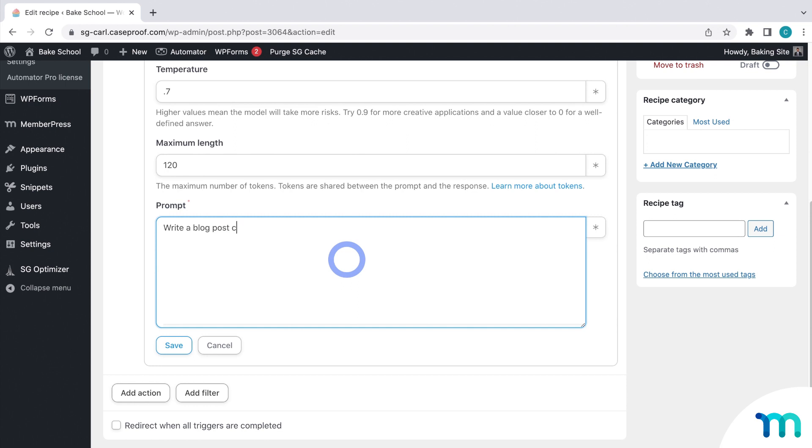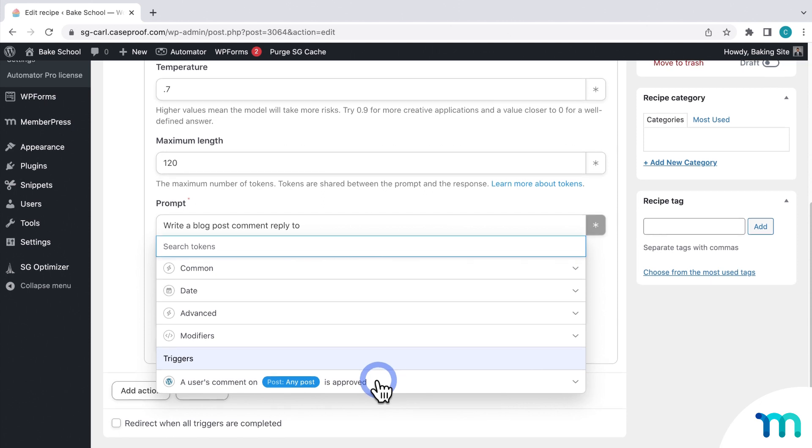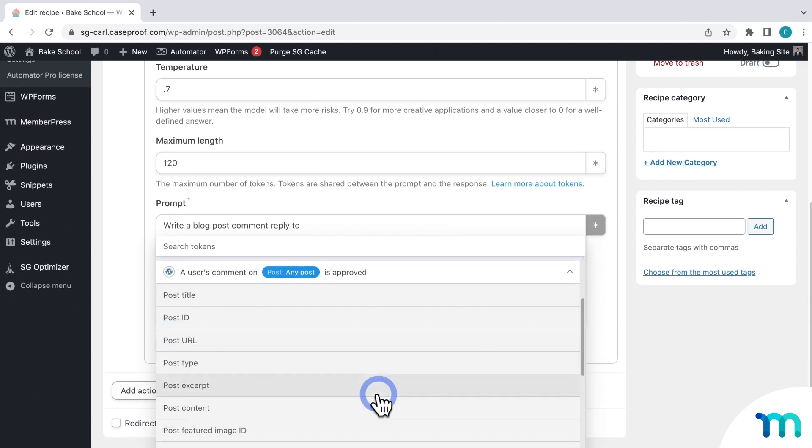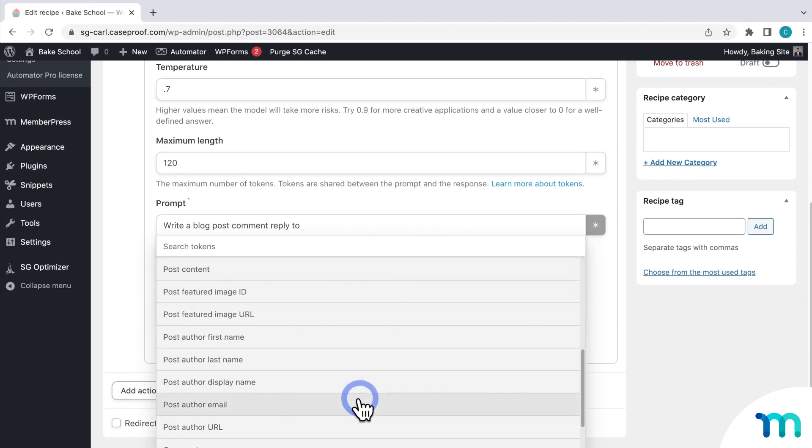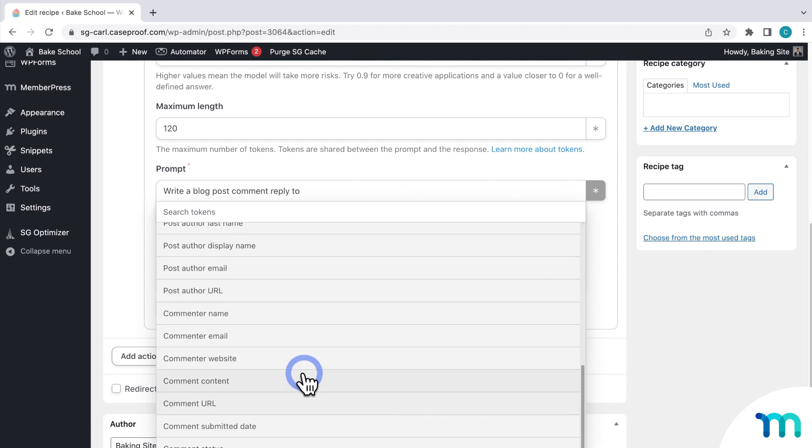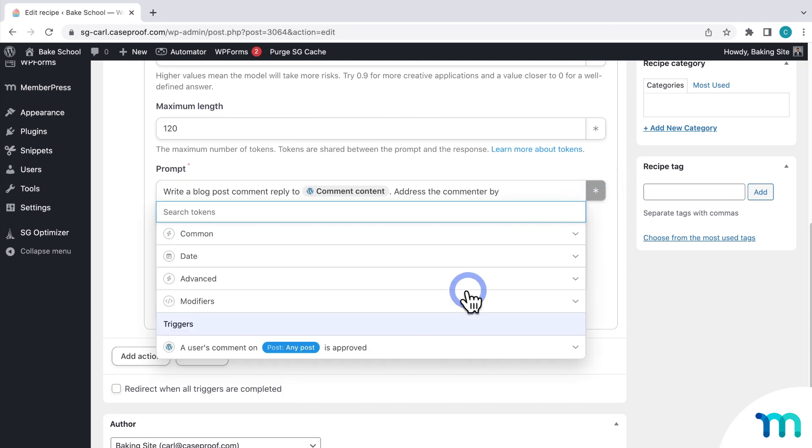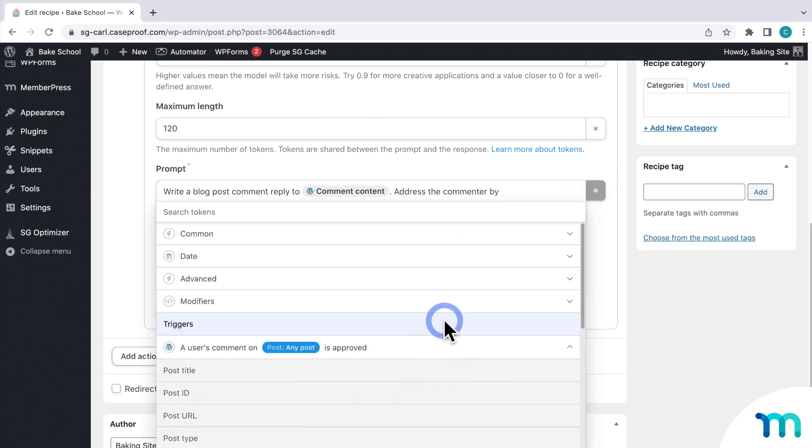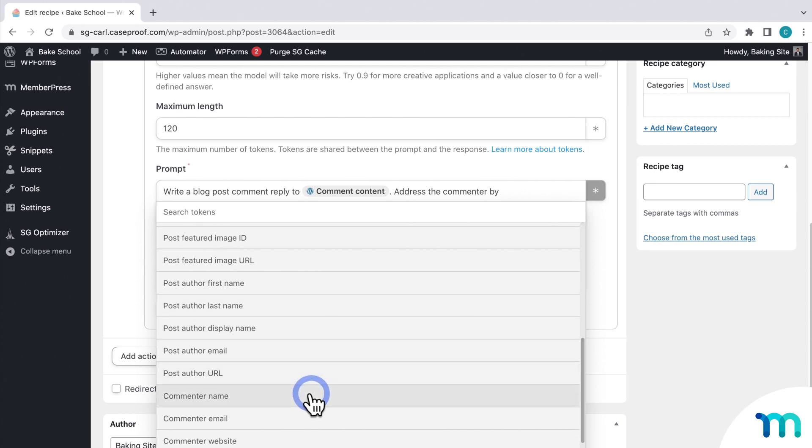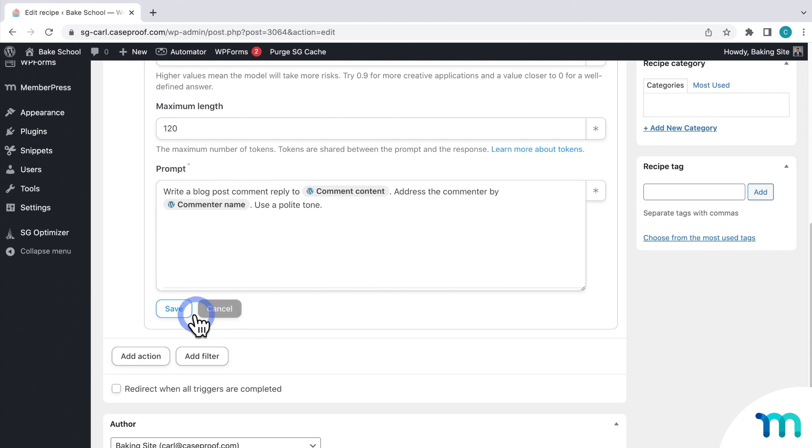And then for the prompt, I'll type Write a blog post comment reply to. Then I'll select a token. Choose the user's comment here. Then I'll type Address the commenter by. And then I'll select the commenter name. Then I'll add in one more command just for fun. Use a polite tone. You could also say something like match the commenter's tone or something. But you might run into some trouble if the commenter's snarky or rude. So we'll just keep it nice and polite. Then I'll save this action.